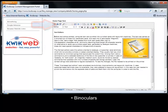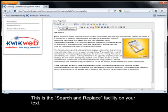Binoculars. This is the search and replace facility on your text.